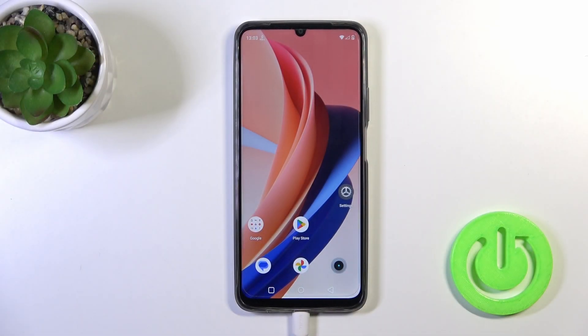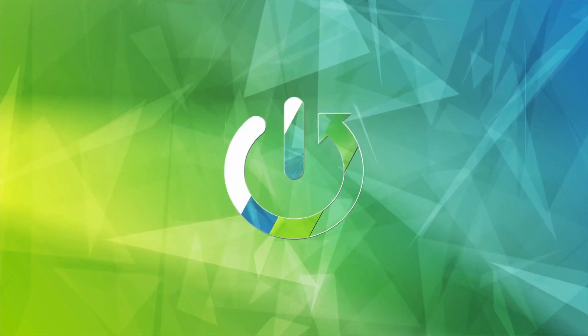Hi, this is the Realme Narzo N53, and I'll show you how to change icon shape with the X-Icon Changer app on this device.